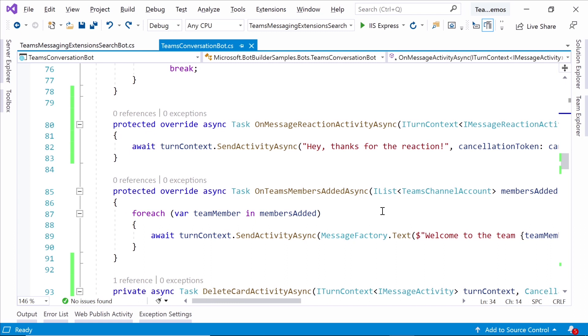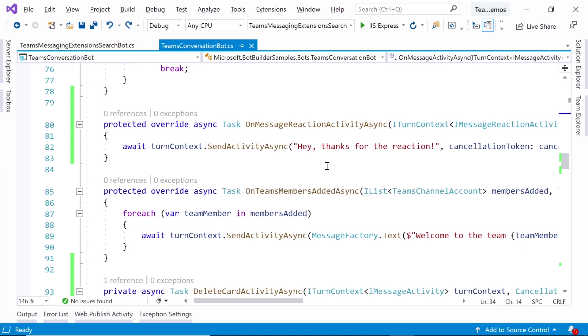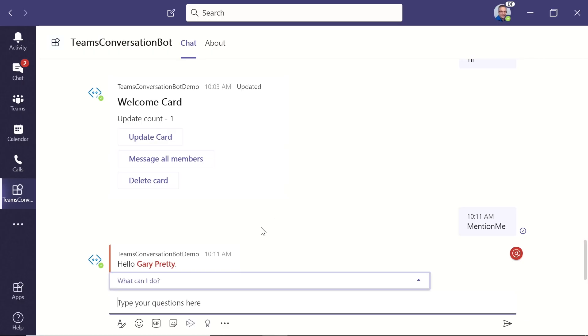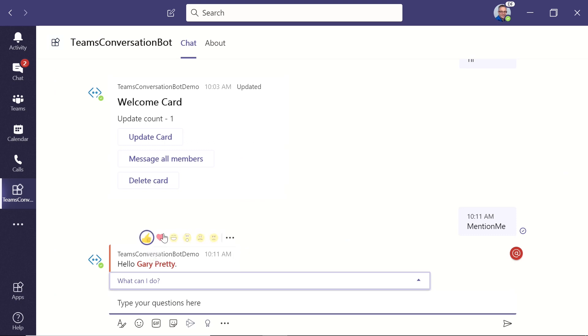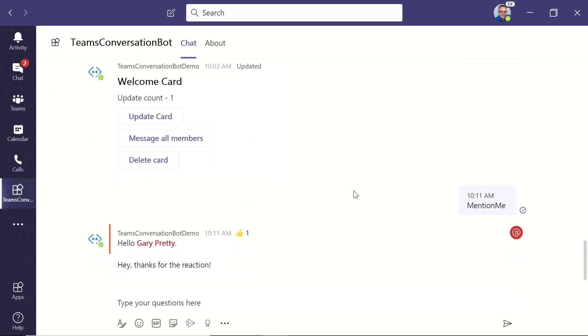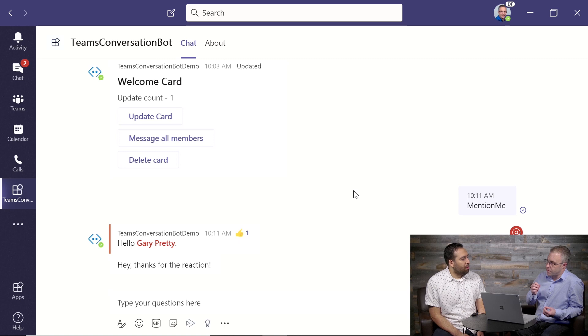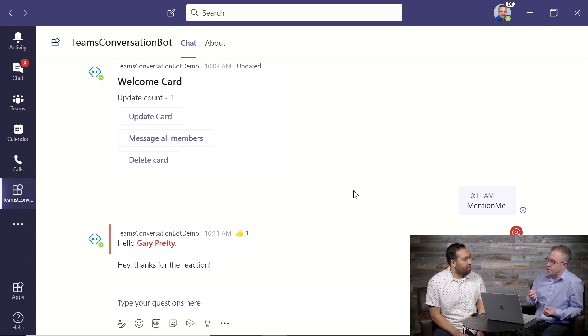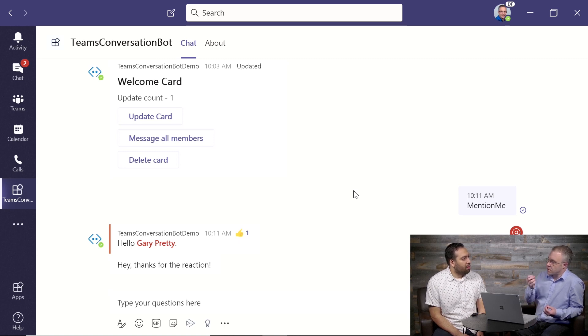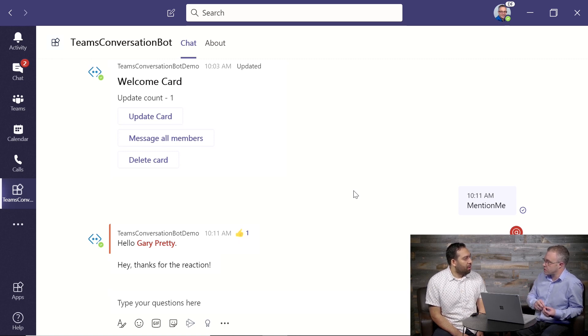Another example that I dropped in here is on message reaction activity async. So if somebody does a thumbs up on a message, then we can just send them a message and say, hey, thanks for the reaction. So if I go back to Teams, I do a thumbs up on the previous message, the bot's going to come back and say, hey, thanks for the reaction. So you get some really fantastic abilities to build those traditional conversational experiences out of the box.